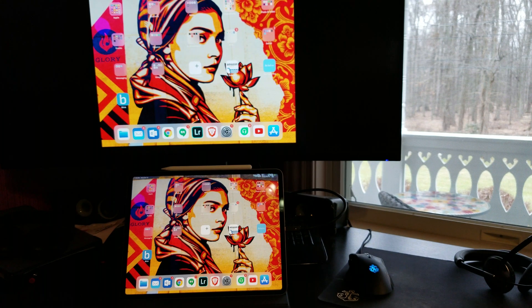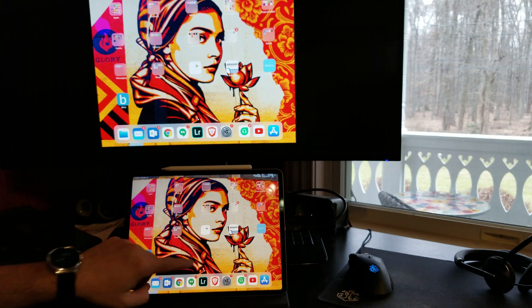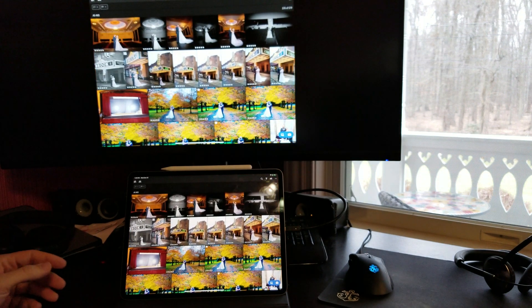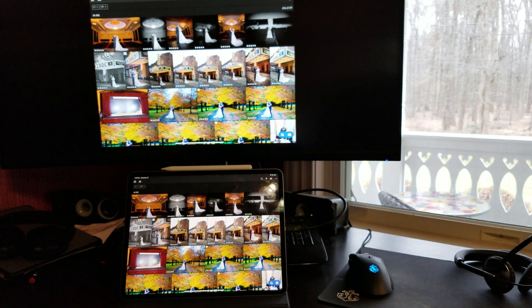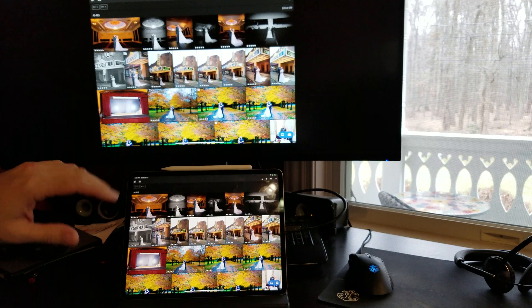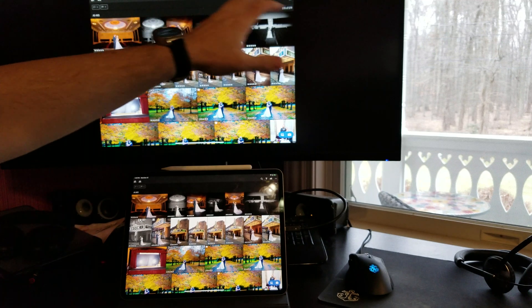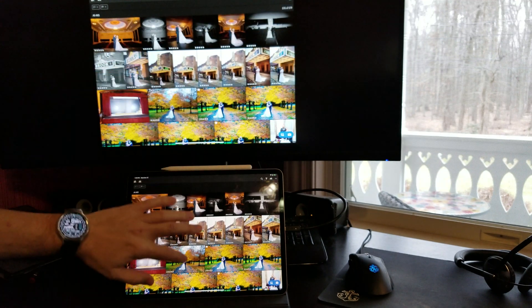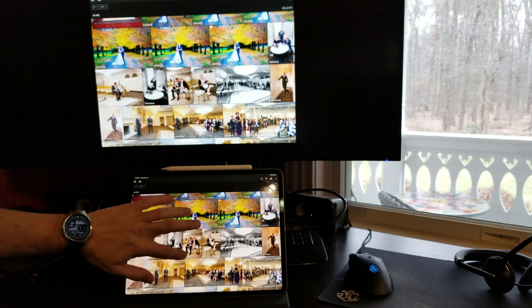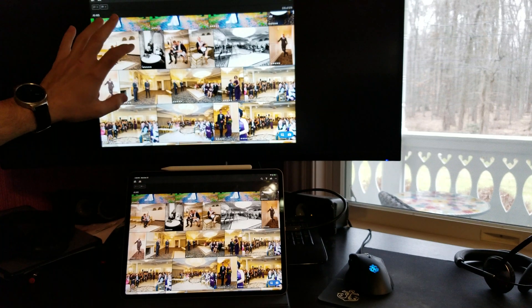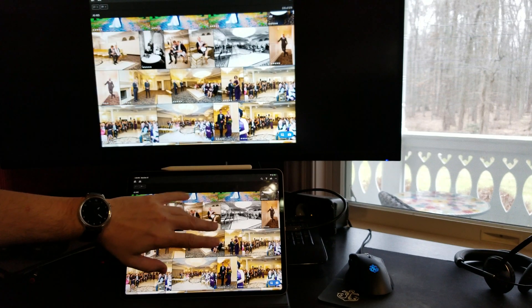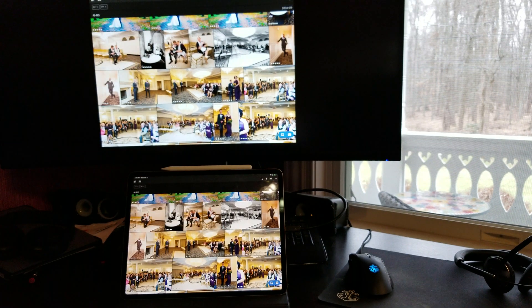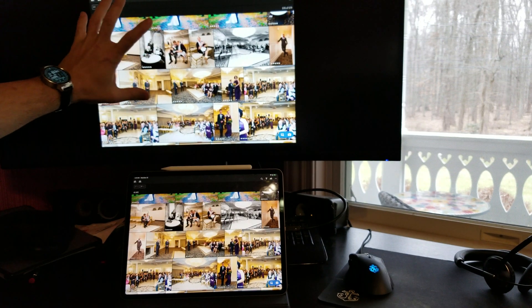The reason I was hoping to use this was for Lightroom. I was hoping that I could edit and see, be able to use the whole monitor and be able to browse through the images or see the edits as I'm editing on the iPad Pro. I was hoping to be able to see the image there.